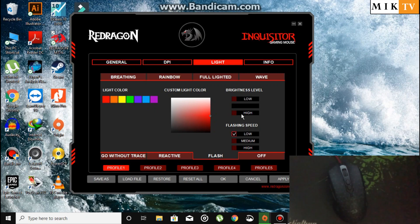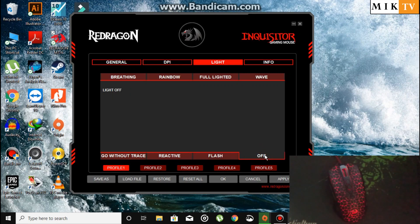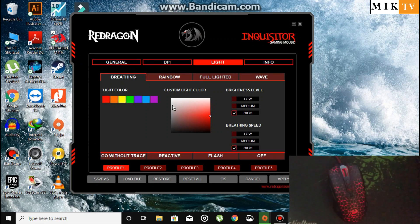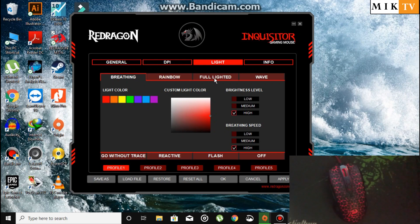And finally the off setting. So in this way you can change the light on your Redragon mouse, keyboard, or any other device. All you need to do is open the software using administrator rights, because without doing this you will not be able to change the settings.